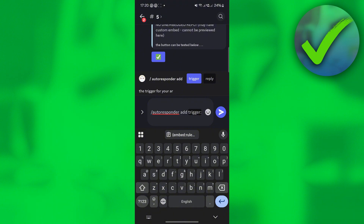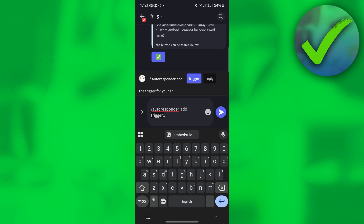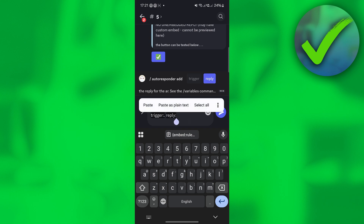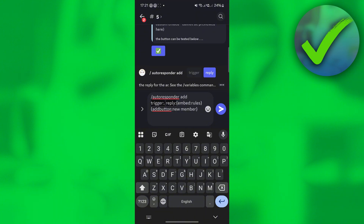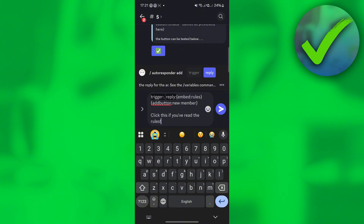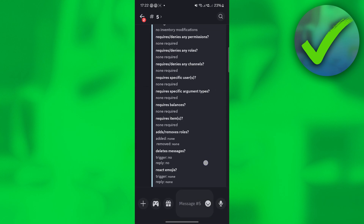For the trigger, type whatever you want — this is what triggers the reaction role message. For example, we'll use a dot as our trigger. Click the reply and paste the text we copied earlier. At the bottom, type a description such as 'click this if you've read the rules,' then click send.